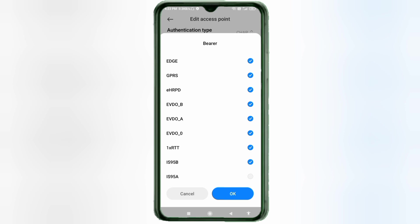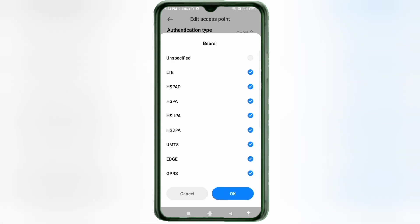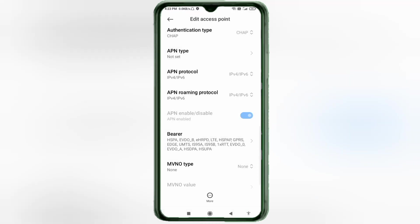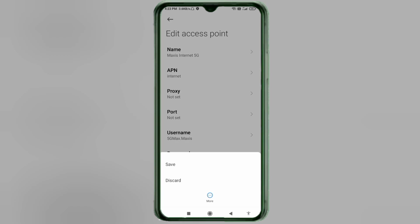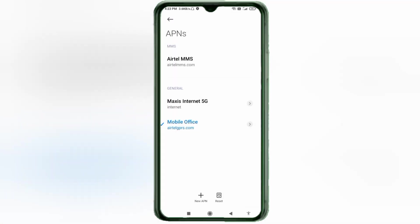Tap OK. Tap the More icon, then tap Save. The Maxxis Internet 5G new APN is now saved. Select the Maxxis Internet 5G new APN to activate it.